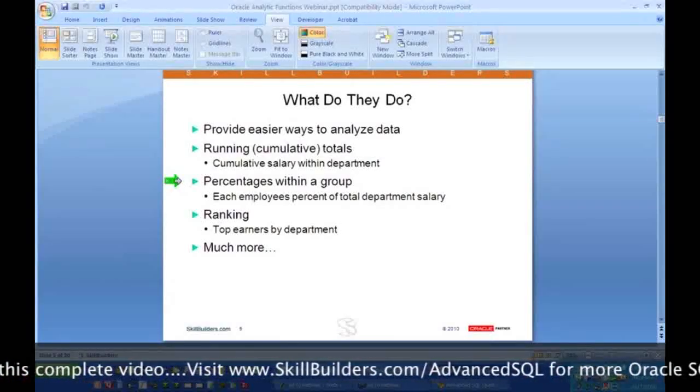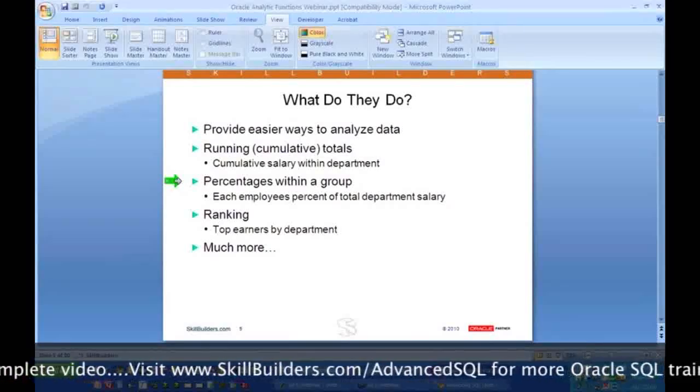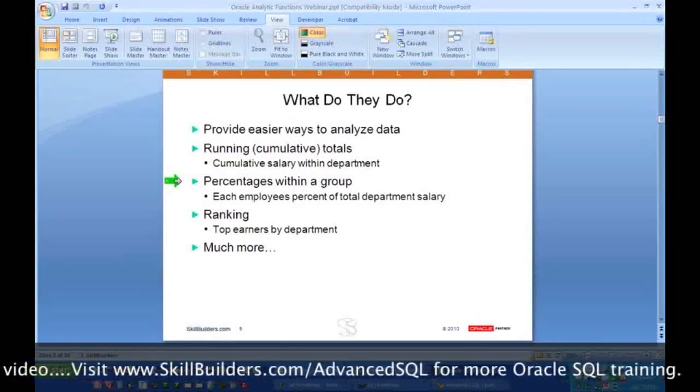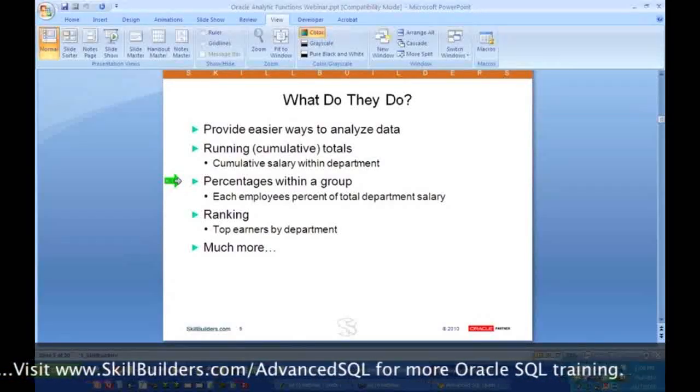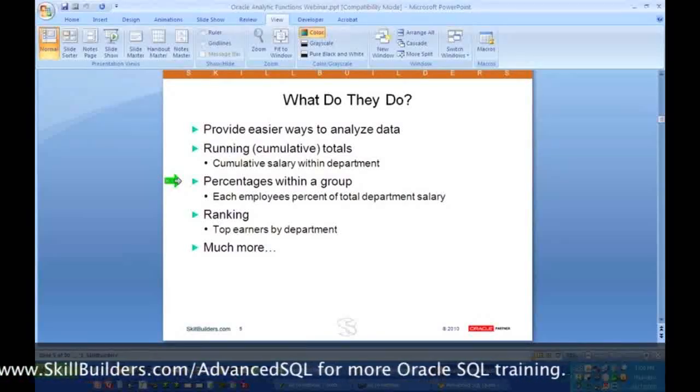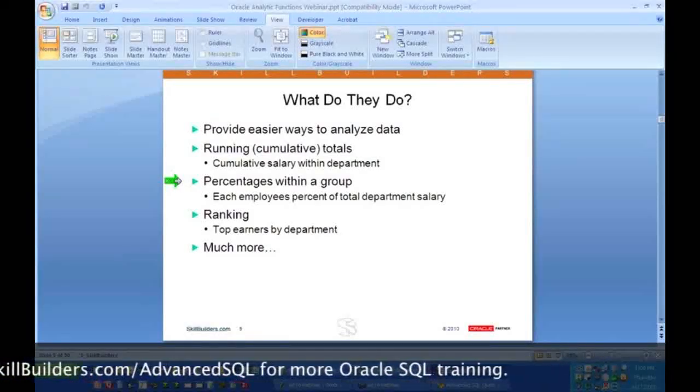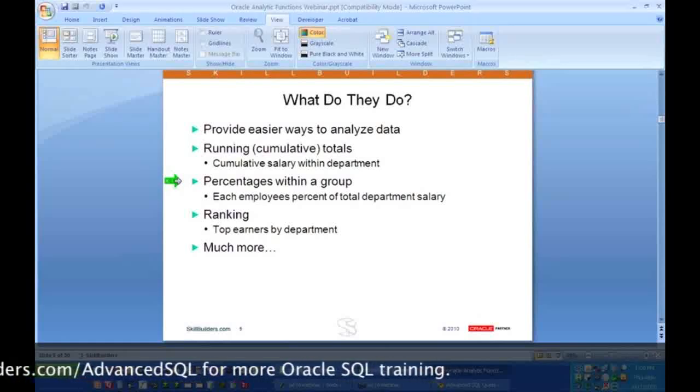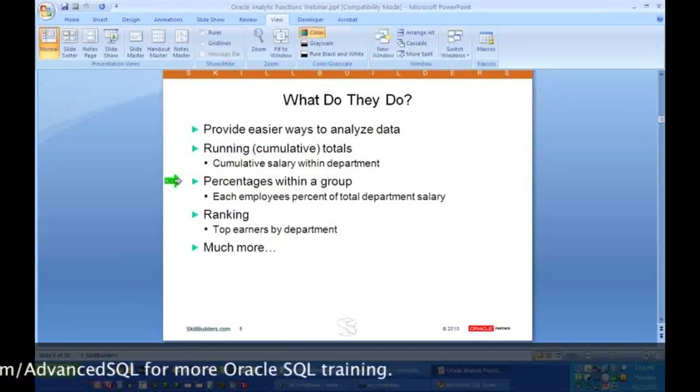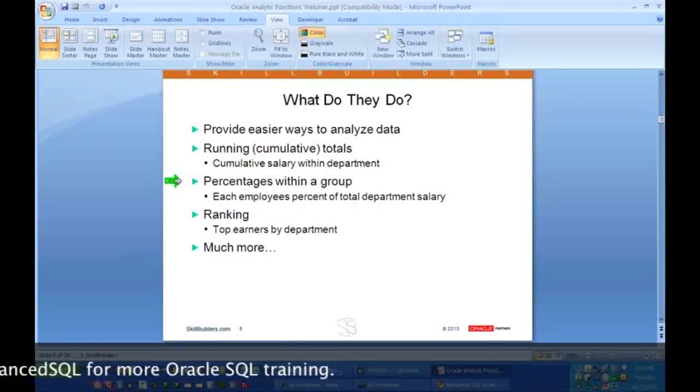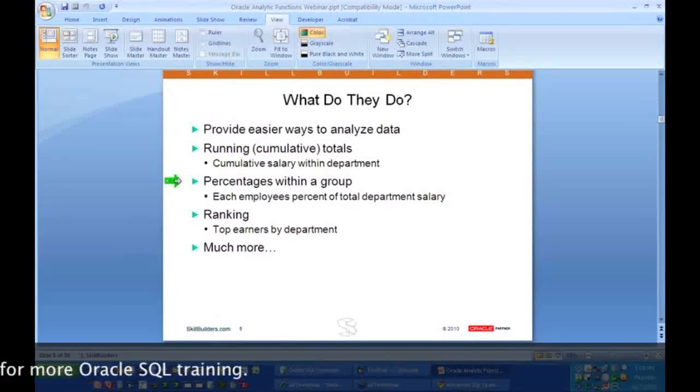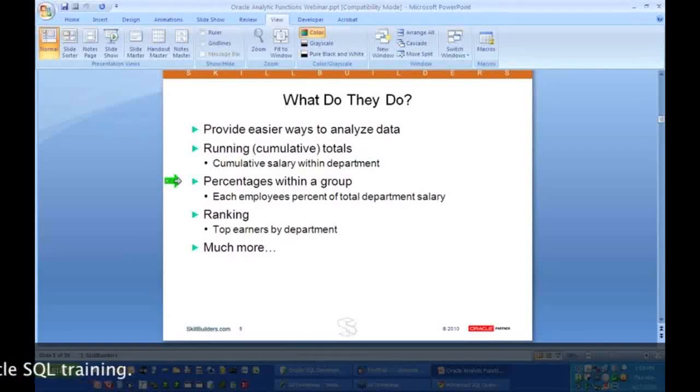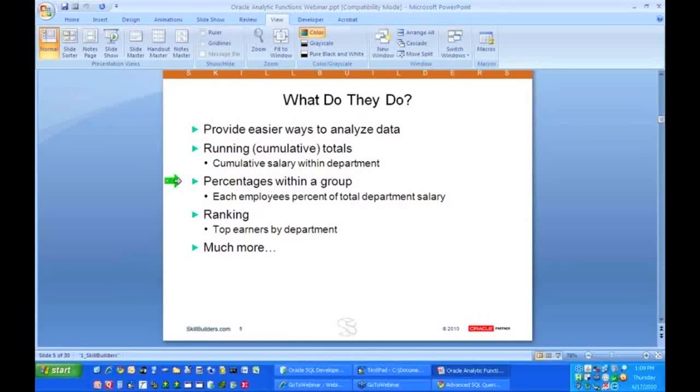They also give you percentages within a group. So if you want to know what is this employee's salary and then what percent of their department salary does this employee represent, or what is this salesperson's sales and what percent of the total division sales does that one salesperson represent, you can easily do that sort of thing. Now remember, you may be thinking, gee, I've already done this. Yes you have, but you've used tricks.